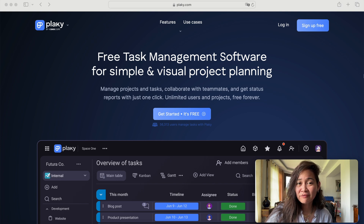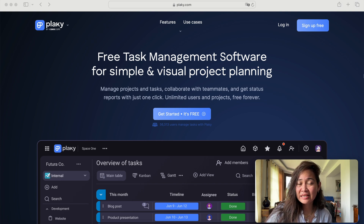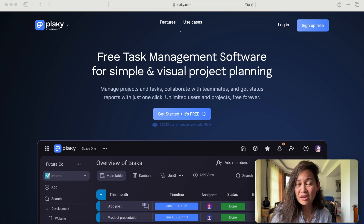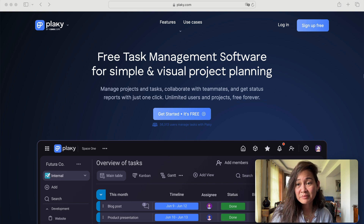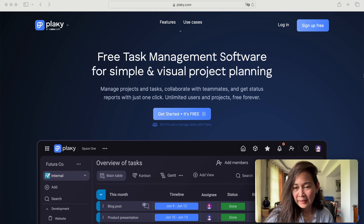Hi everyone! Welcome to my video tutorial on PlayKey. PlayKey is a free test management software for simple and visual planning projects. I'm going to walk you through this from signing up for free. Let's begin.